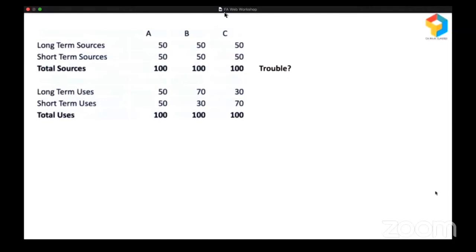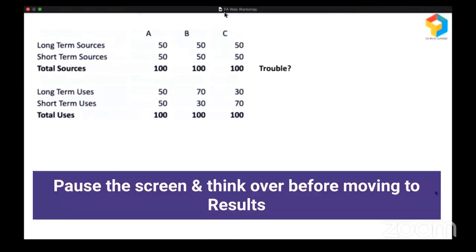Company A has raised long-term funds of 50 and short-term funds of 50 — total 100 — of which 50 is used for long-term and 50 for short-term. Company B raised in the same pattern, but 70 is used for long-term and only 30 for short-term. And Company C raised in the same pattern, but only 30 is used for long-term and 70 is used for short-term. So, which company is in trouble?